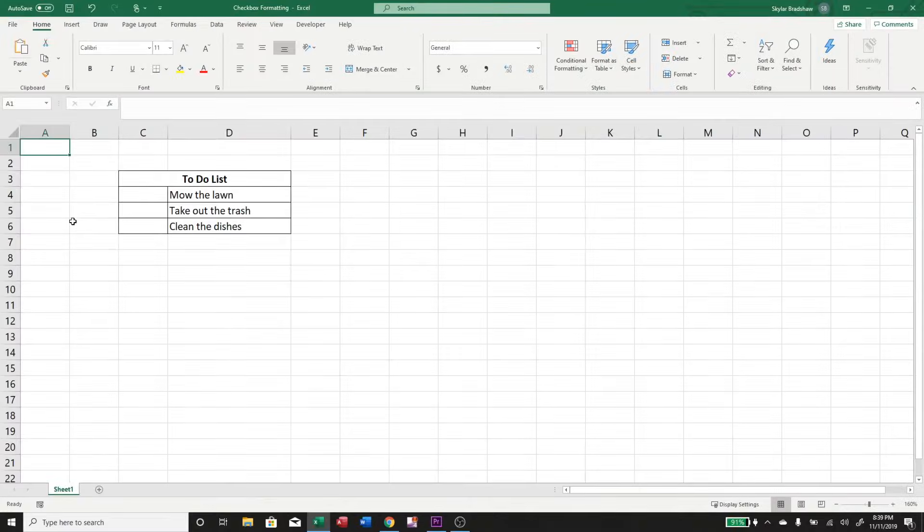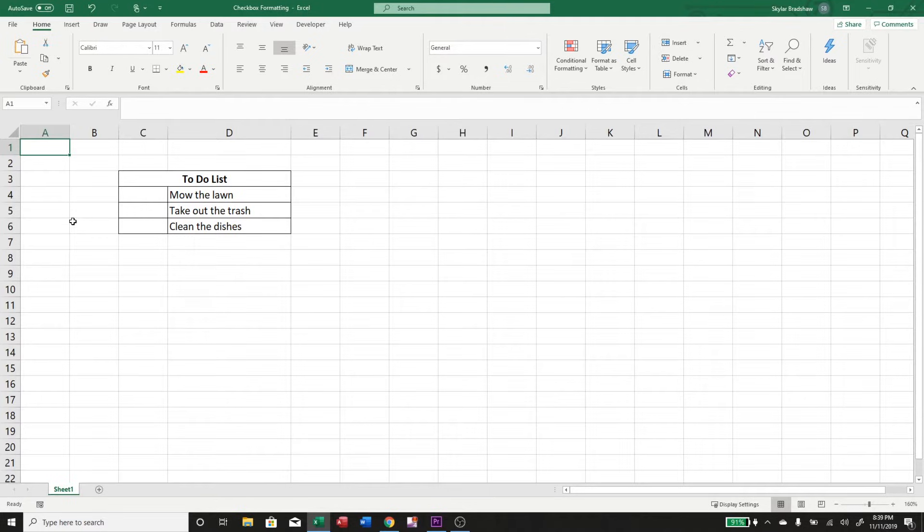Hi everyone, this is Skylar from SkyExcel and I will be showing you how to highlight a cell or row based on if a checkbox is selected.